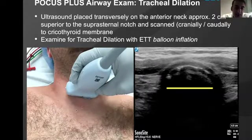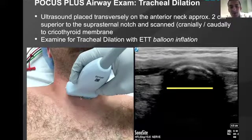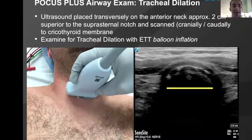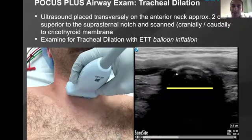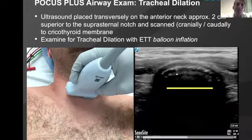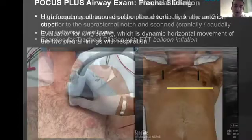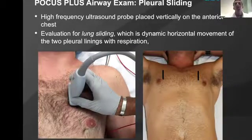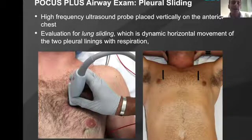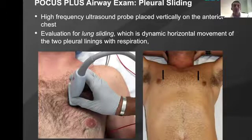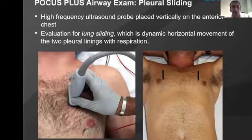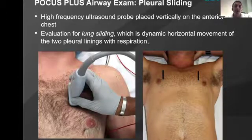It was the absence of tracheal dilation that would trigger concern about the endotracheal tube being potentially close to bronchial intubation — meaning within two centimeters of the carina. If we were unable to identify tracheal dilation scanning from the suprasternal notch up to the cricothyroid membrane, that would trigger the next component of the examination: evaluation for pleural sliding.